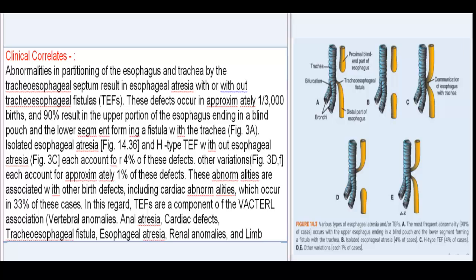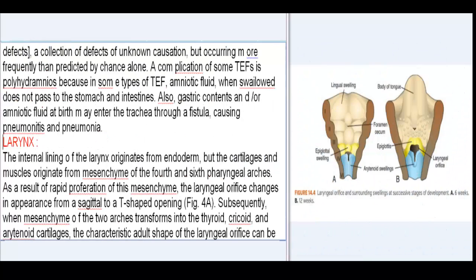Other variations (Fig. 3d) each account for approximately 1% of these defects. These abnormalities are associated with other birth defects, including cardiac abnormalities, which occur in 33% of cases. TEFs are a component of the VACTERL association: vertebral anomalies, anal atresia, cardiac defects, tracheoesophageal fistula, esophageal atresia, renal anomalies, and limb defects — a collection of defects of unknown causation but occurring more frequently than predicted by chance alone.